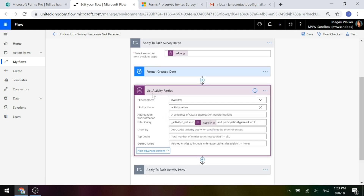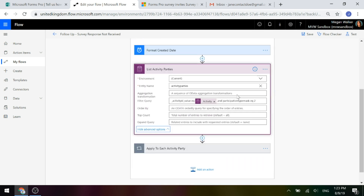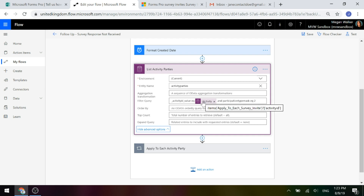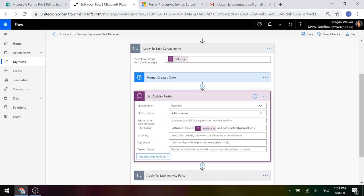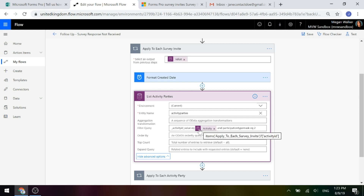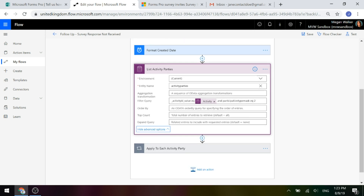Then we're going to use another List Records step, and this time we're going to list the activity parties. We're going to use the activity ID value equal to the activity of the survey invite. We're looking to find all of the activity parties — all of the people related to a specific activity for all of those survey invites we found. The participation type mask equals two, which means: find the person that the invite was sent to — not the person that sent it, but who it was sent to. That's going to be our contact.